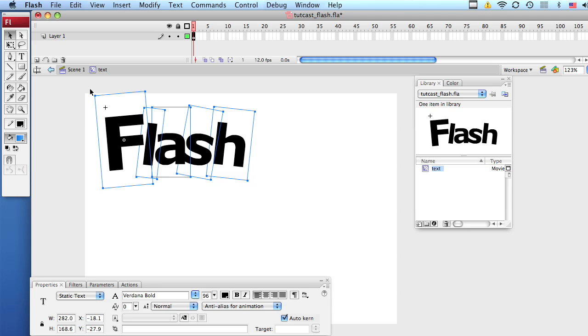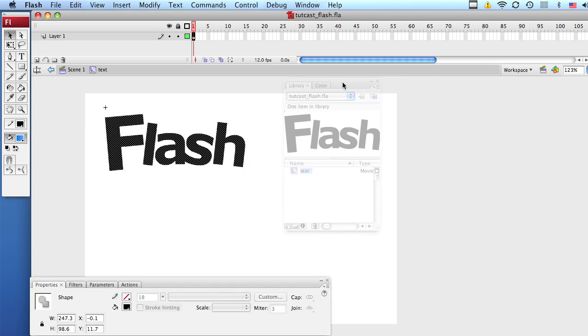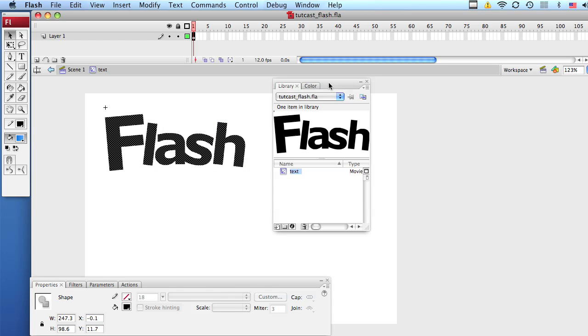Once you have something you like, select your text again and hit Ctrl-B to break it apart completely and make it vector art. Now this is perfect because we're going to apply a gradient to it.